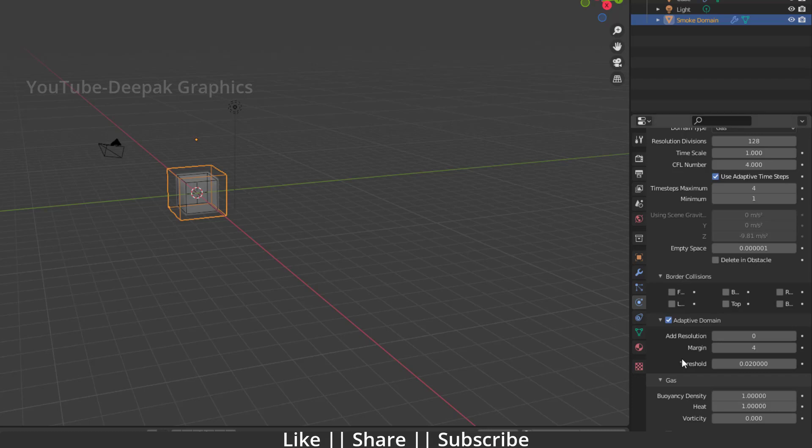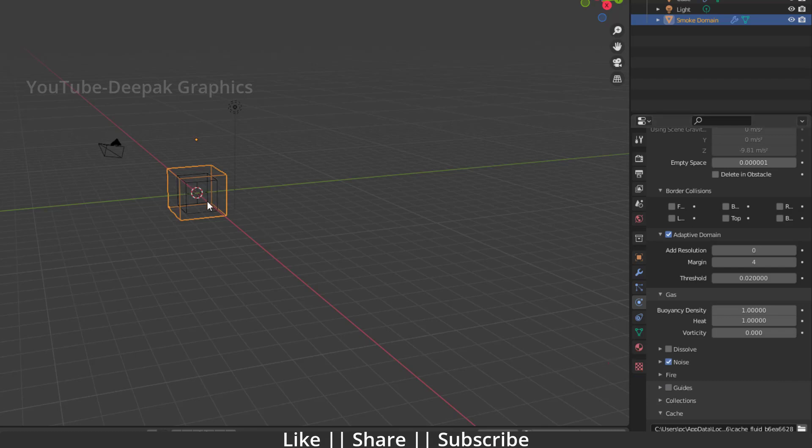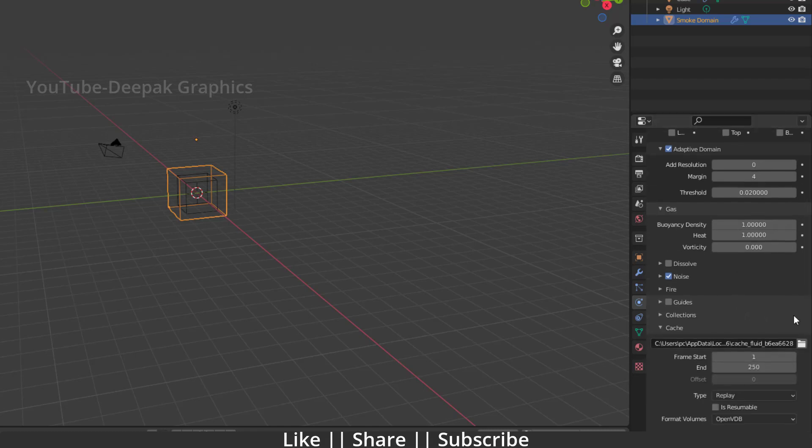And you can also enable the Noise option as well. So when you enable your noise option, you will see a little noise into your simulation and you will get more thicker and more dense smoke here as well. And apart from that, you don't change anything.